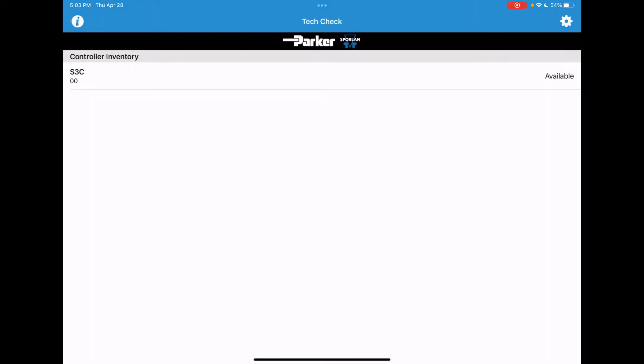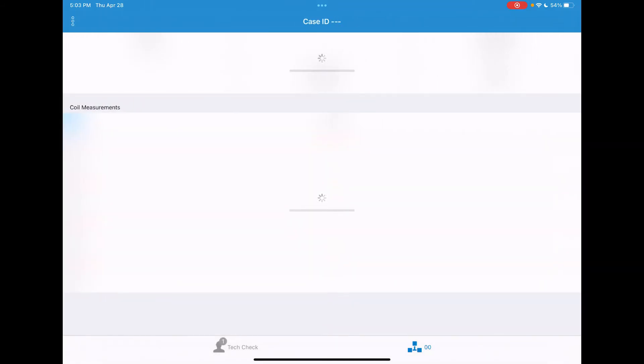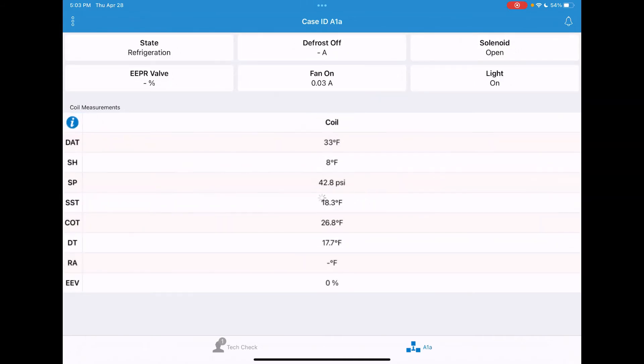Going back to the controller that's now connected, tap on that available controller. It will open up and begin displaying temperatures, pressures, and the other information you see on the screen now.